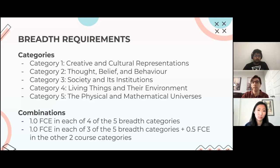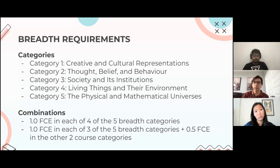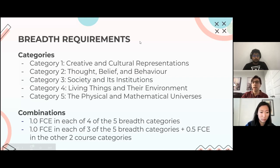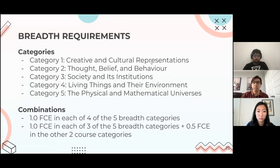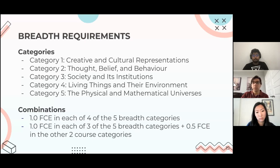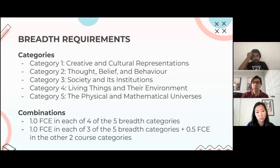Category two is thought, belief, and behavior — very common with psychology and religion courses. Category three is society and its institutions — a lot of social science courses, such as ECO 101 (economics), anthropology, and history. Category four is living things in their environment — biological sciences like BIO 120 and BIO 130. Category five is physics and mathematics — intro and upper-year courses like MAT 135 (calculus), and CHM 136 (intro to organic chem).